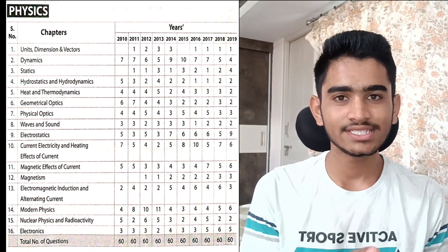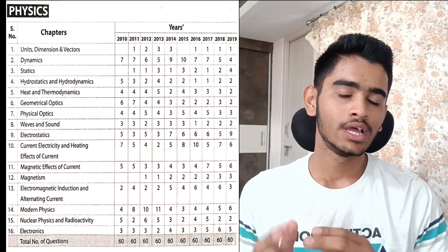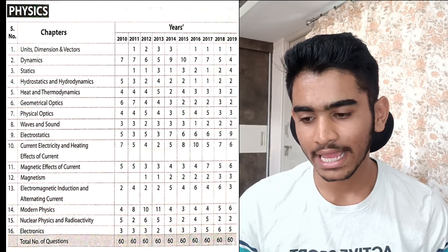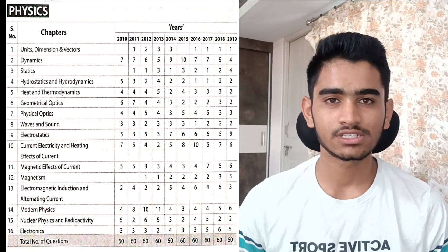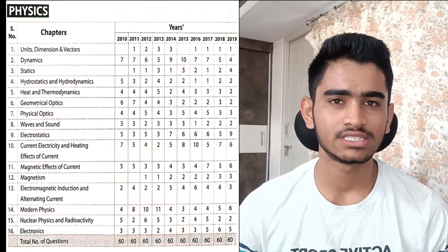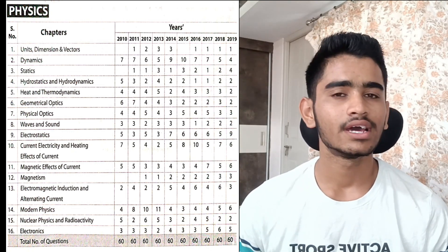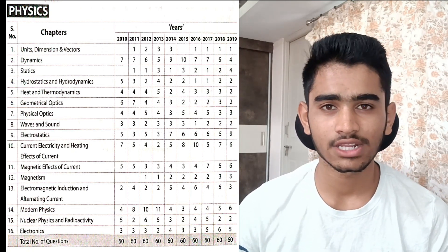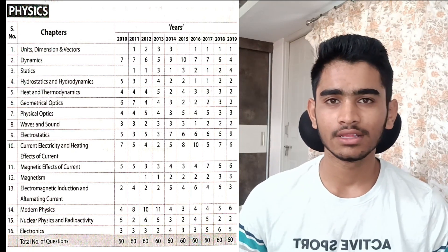After electrostatics, you are in a position to complete current electricity, then magnetic effects, then electromagnetic induction — all these chapters come in a series. Looking at the weightage displayed: 9 plus 6 plus 6, around 17 plus 3, gives you 20 marks from this first part of the 12th class syllabus. Everything here is formula-based — calculating magnetic fields, force due to a current-carrying conductor in a magnetic field. Prepare seriously for an extra 20 marks.